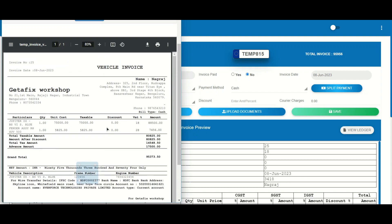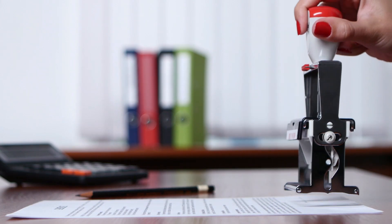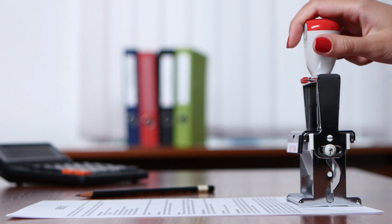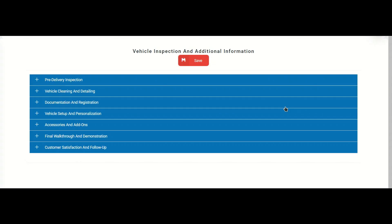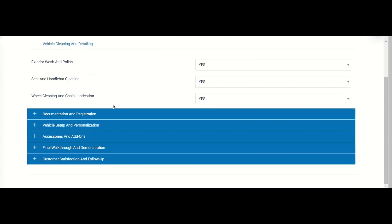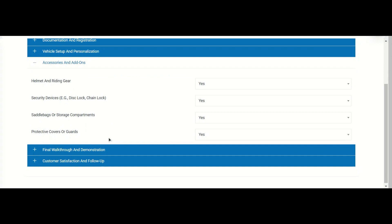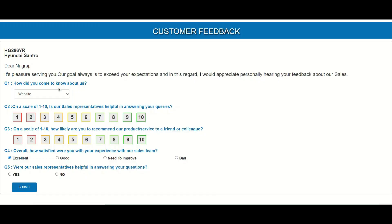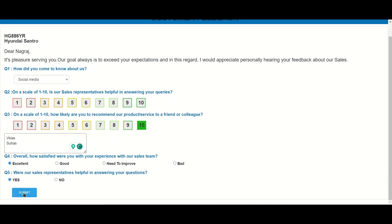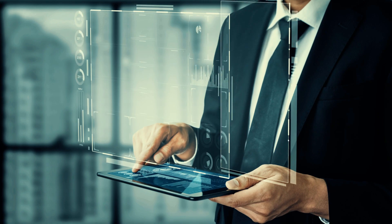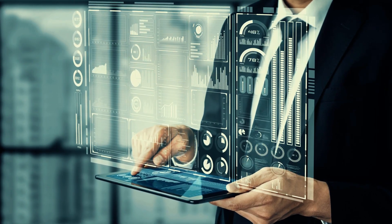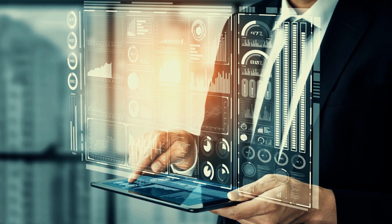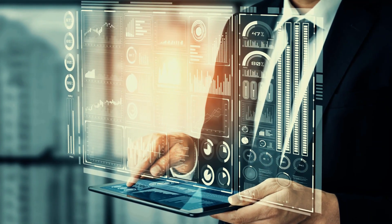But that's not all. GetAFix goes beyond the basics, providing pre-generated forms related to vehicle registration, ensuring a hassle-free registration process. Ensure a seamless vehicle handover process with our comprehensive pre-delivery checklist, covering all essential inspections and ensuring customer satisfaction. Collect valuable feedback from customers to continuously improve your sales process and enhance customer experience.